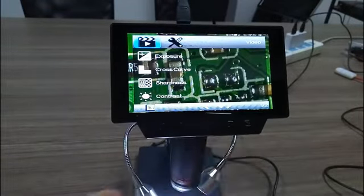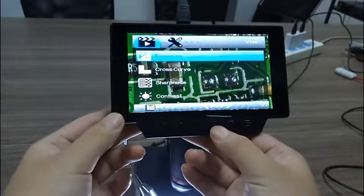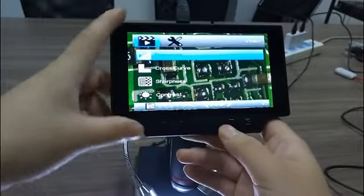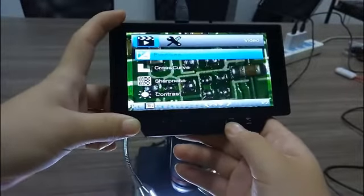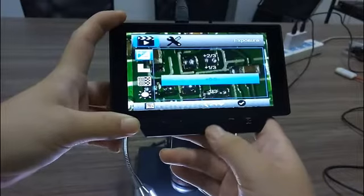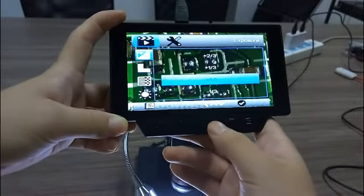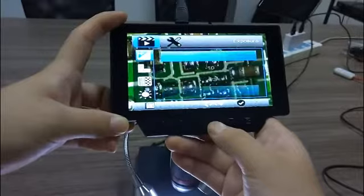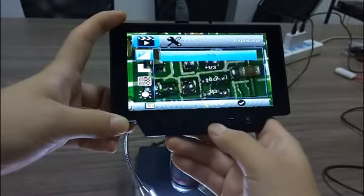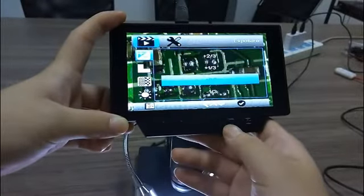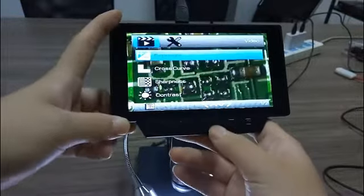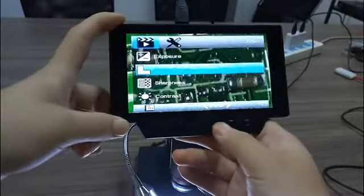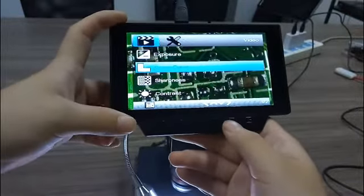First of all is exposure. Turn and press OK. They have many choices. We choose zero.